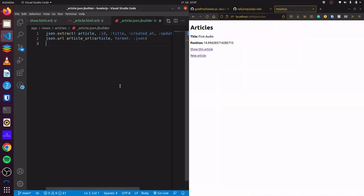So that is all for this application. With this setup, it would be possible to build an audiobook player, but that would be for another video.